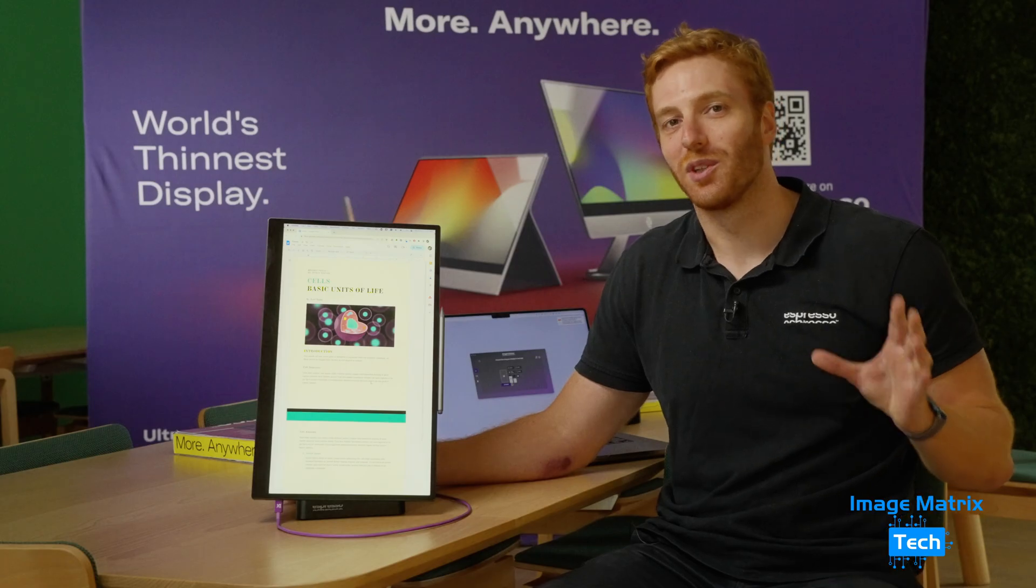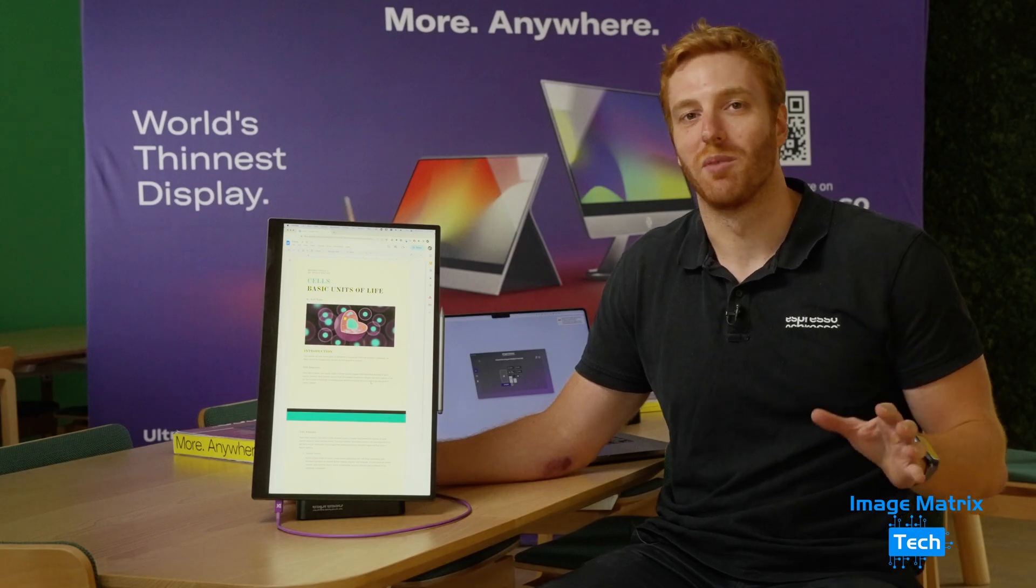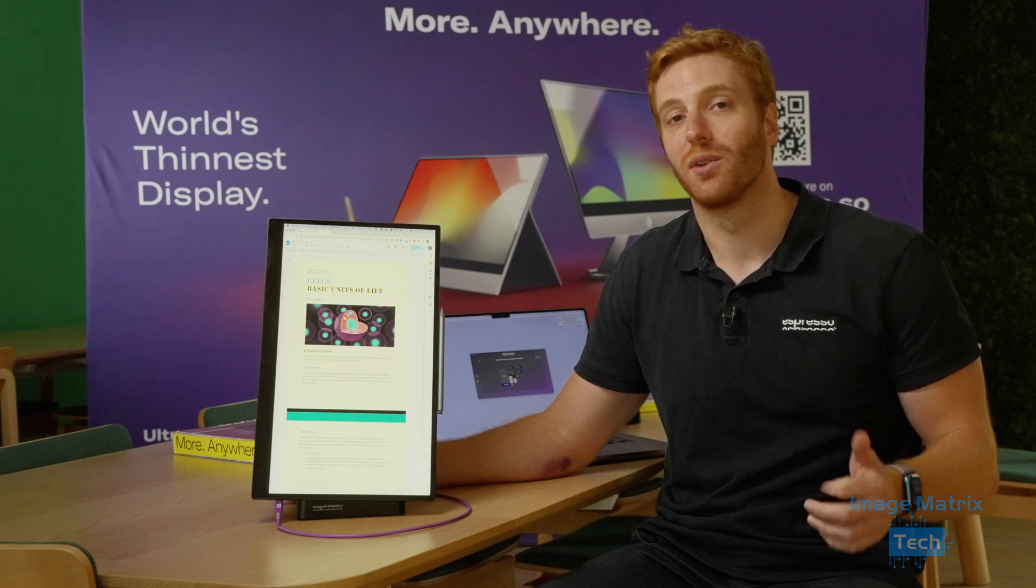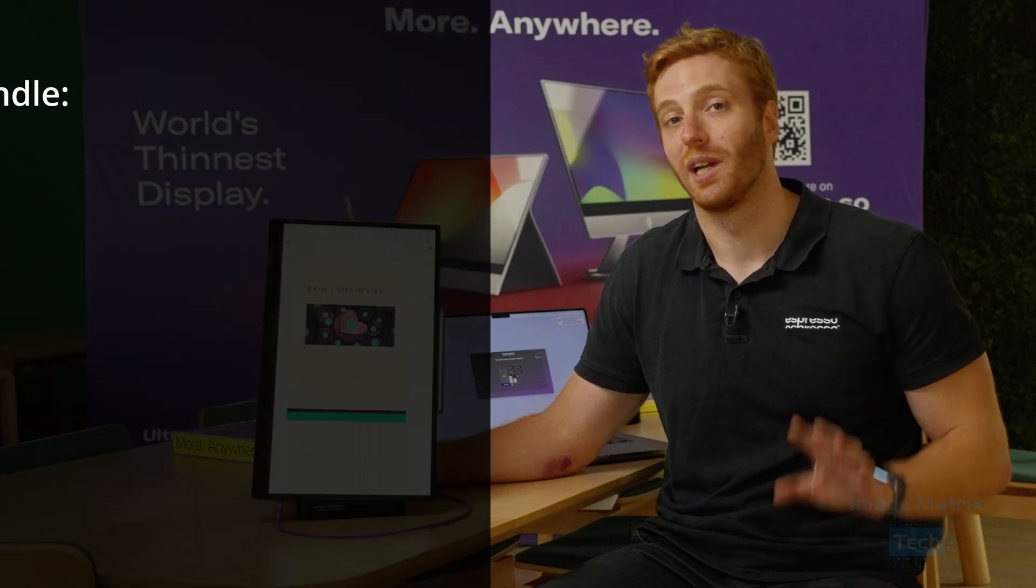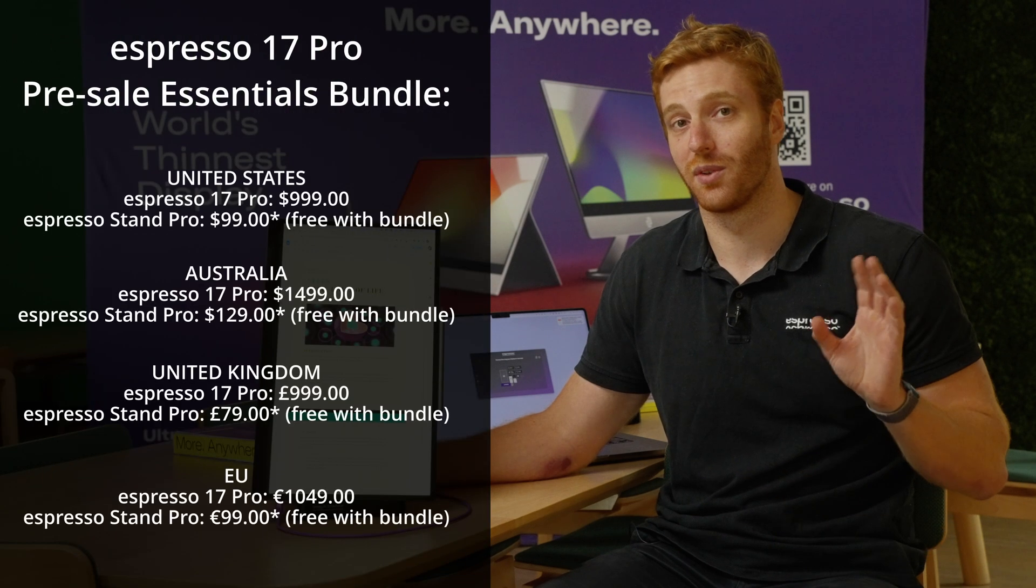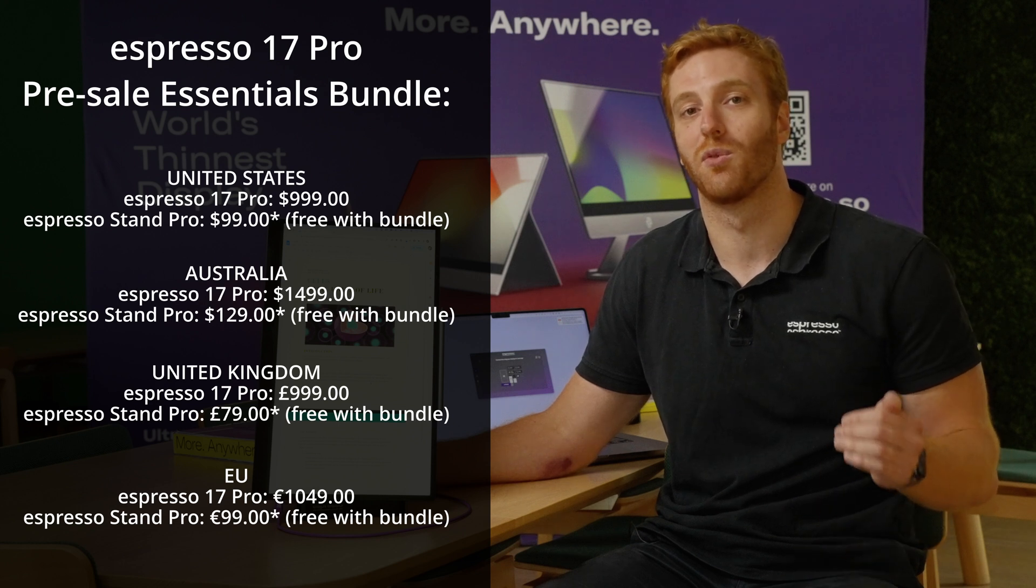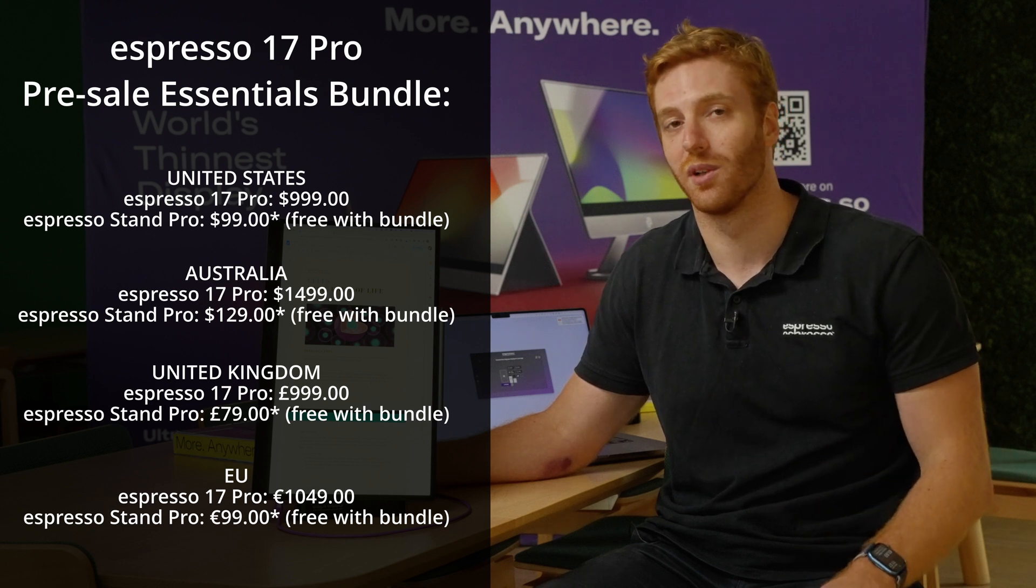So this is the Espresso 17 Pro available now in the US and Australia. In the US it's $999 US dollars and for Australians it's $1,499.